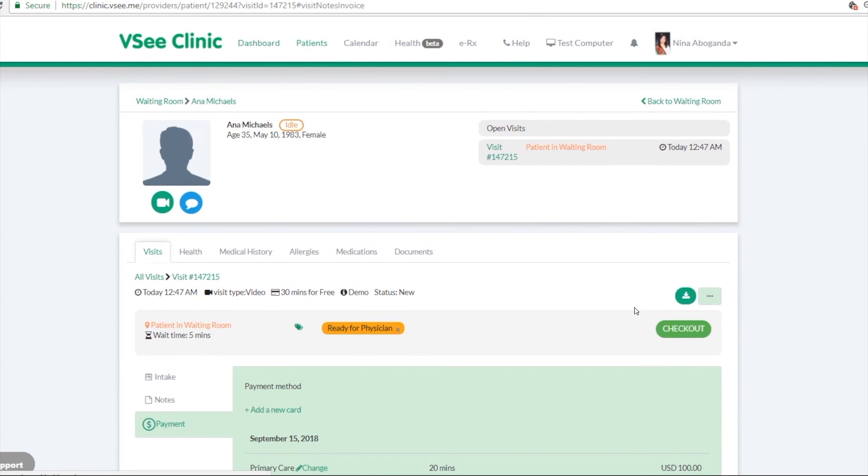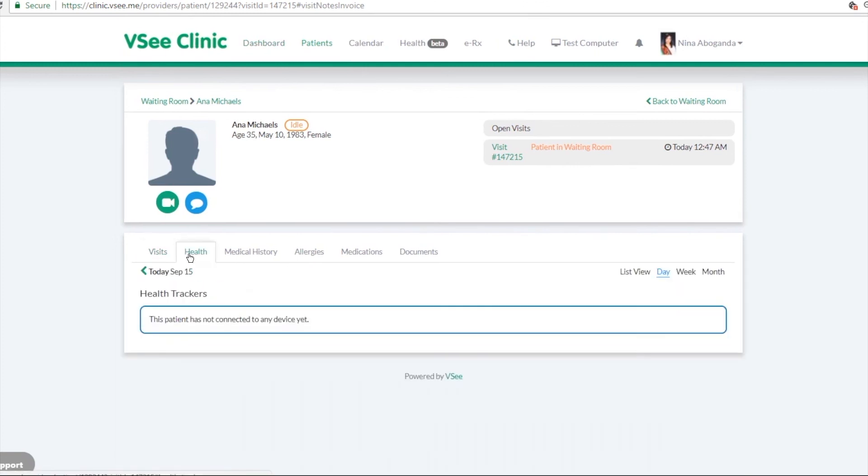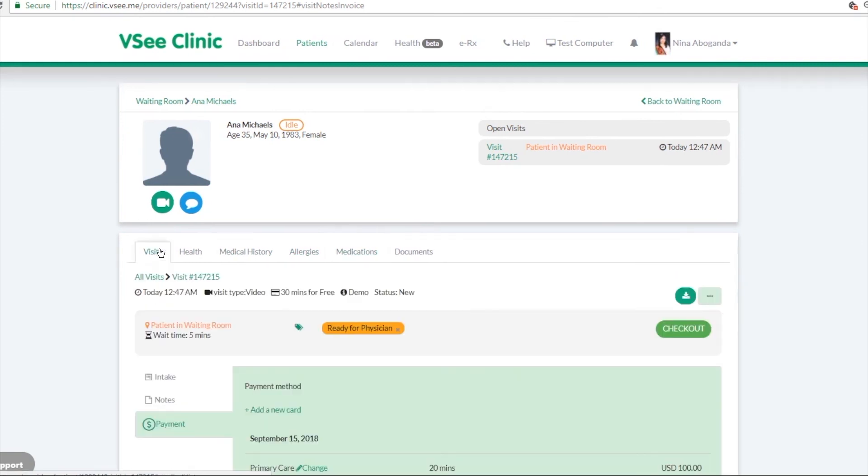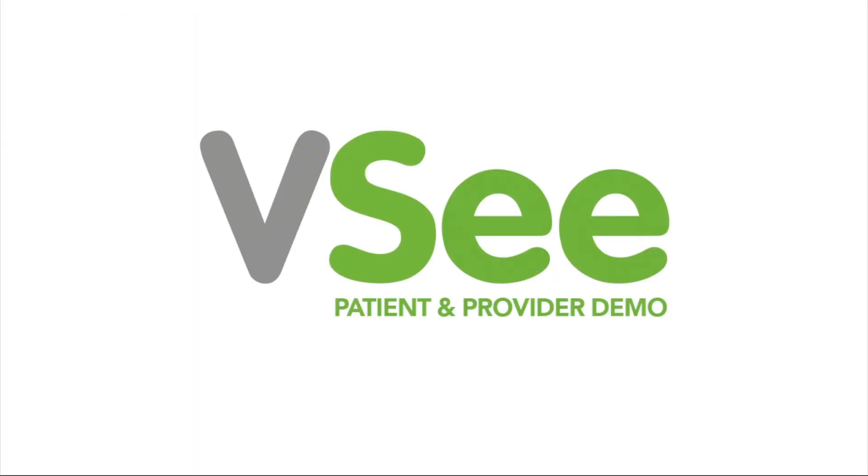So from here, you just can see the different information about your patients. All right, so that is the provider site. All right. Bye bye.